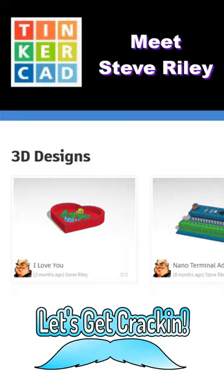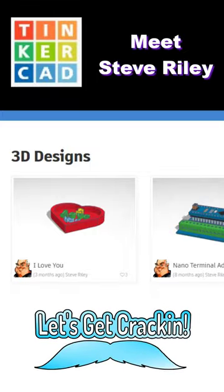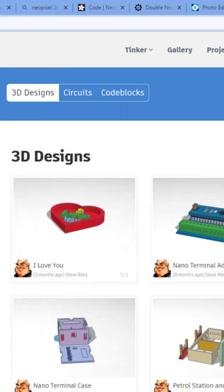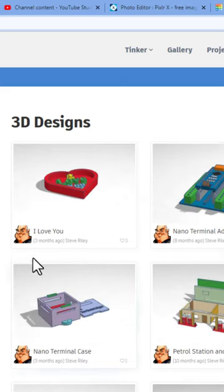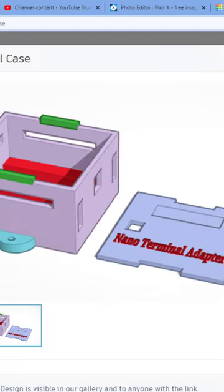Friends, today we're going to highlight Tinkercad designer Steve Riley, so let's get crackin'! Let's check out this sweet nano terminal case.